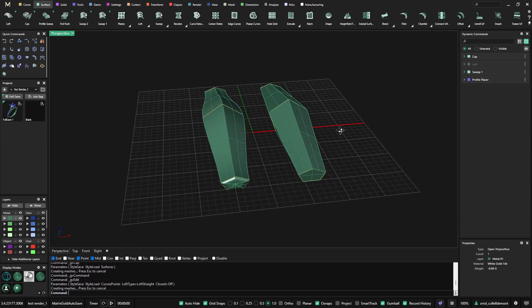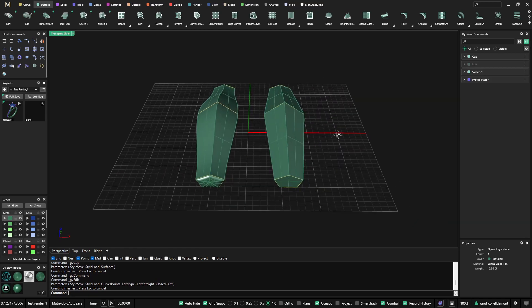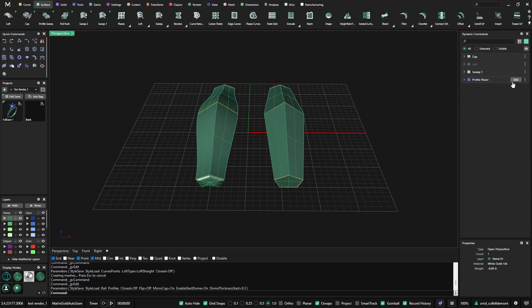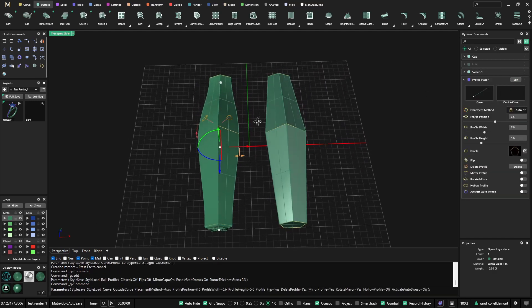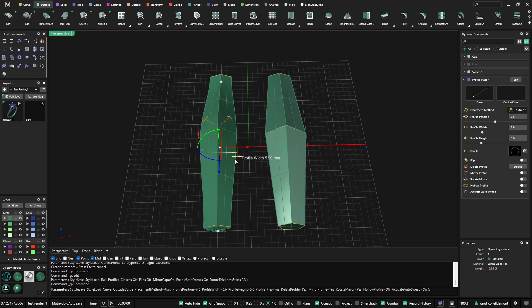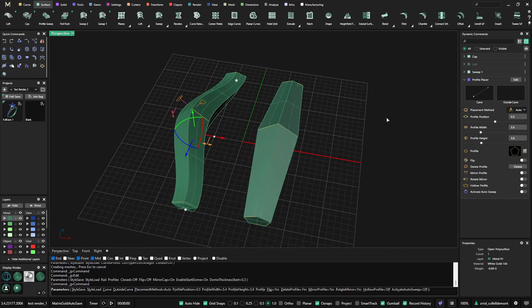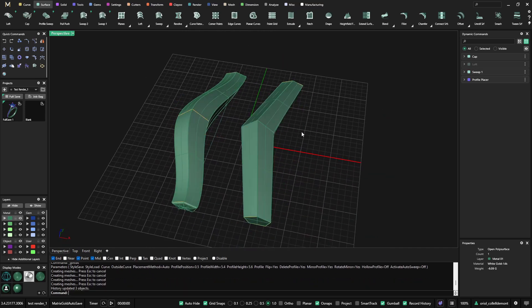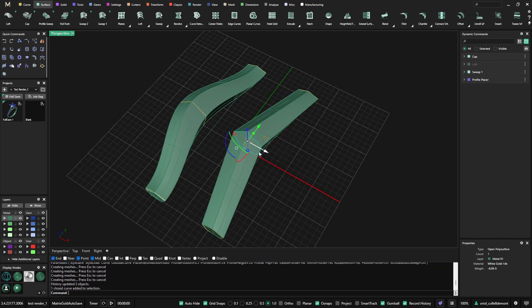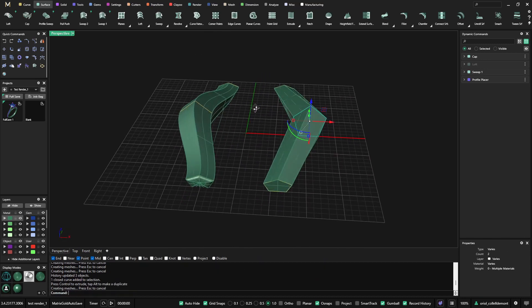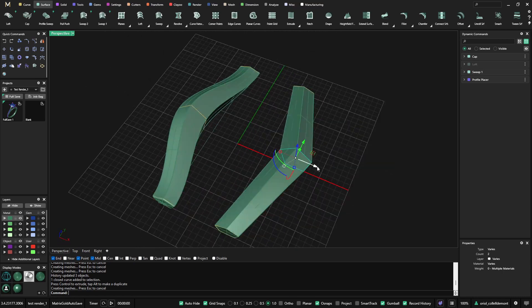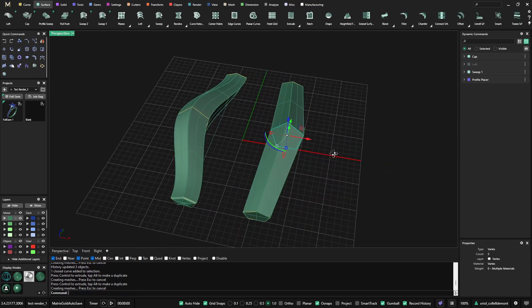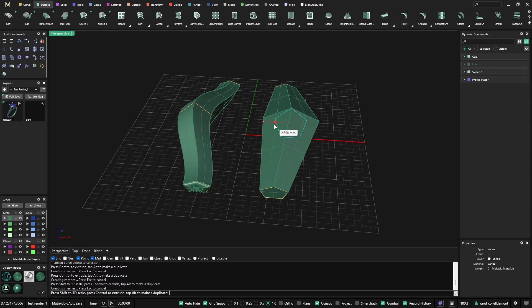Once you are like this, you still have many options on both commands to make modifications. If I want to make a modification on the sweep one, I can go to the profile placer and select the profile where I want to make the modifications. If I want to do it now, because it's just following because I made the copy. But now if I do with this one, I can make any modification that I want just using the Gumball from Matrix Gold.